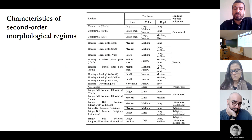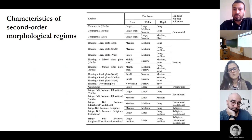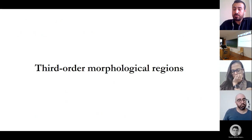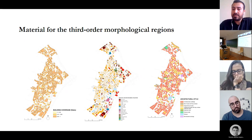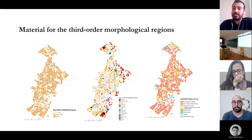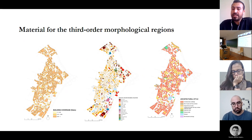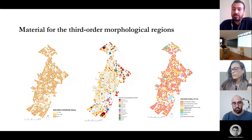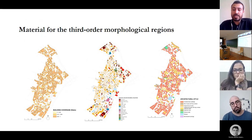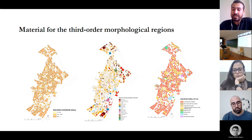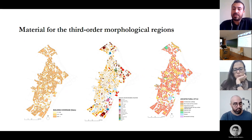This table presents the characteristics of second-order morphological regions considering plot layout and land and building utilization. Moving to third-order morphological regions, the criteria for analysis are plot layout, building utilization, building coverage, and architectural style. The majority of plots in the area mostly consist of a higher ratio of building coverage. A very small amount of plots has low building coverage. The map of architectural styles is created based on the general characteristics and features of buildings, categorized into eight styles.